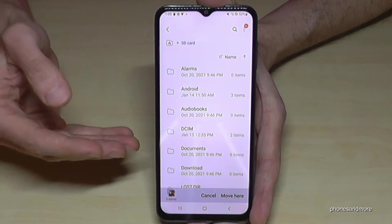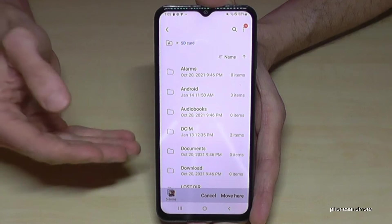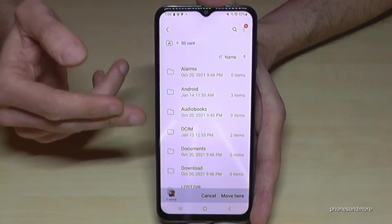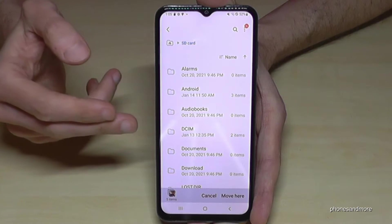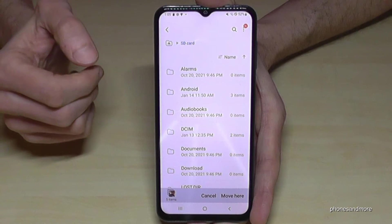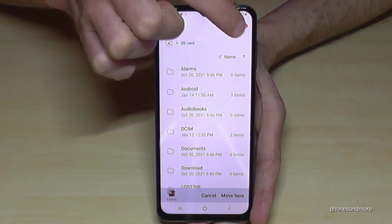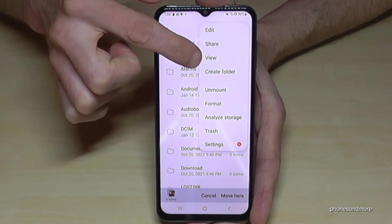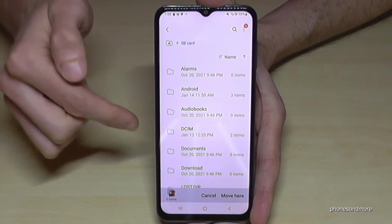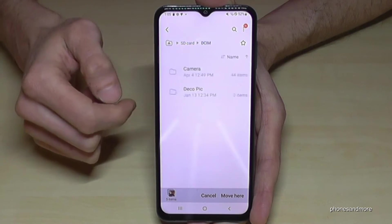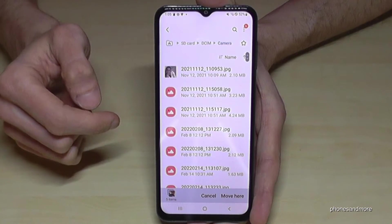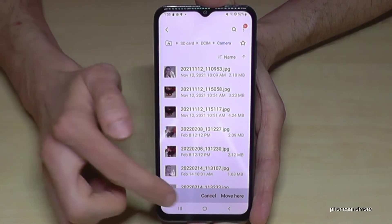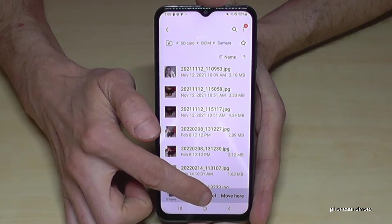I really recommend organizing your SD card with folders, because if you have many pictures mixed with other documents you cannot find them easily. I already have a DCAM folder here. In case you don't have any folders, just tap the three dots and you have the opportunity to create folders. I already have a DCAM folder and also a Camera folder.